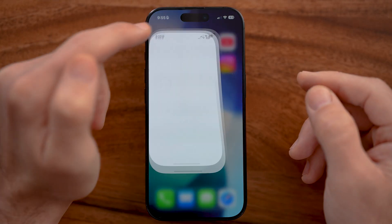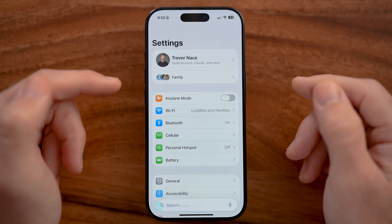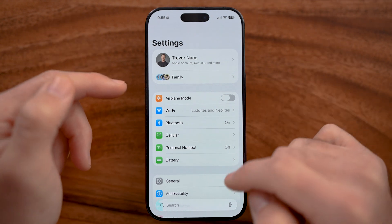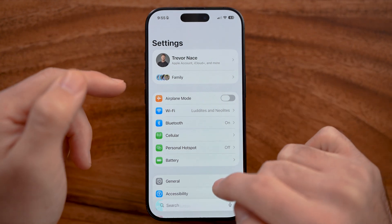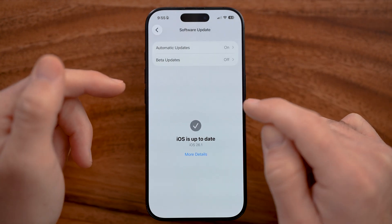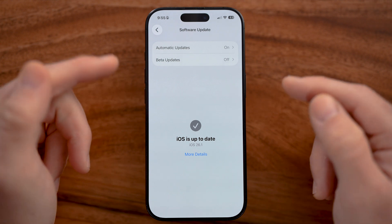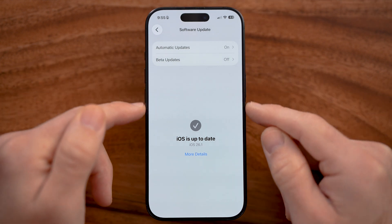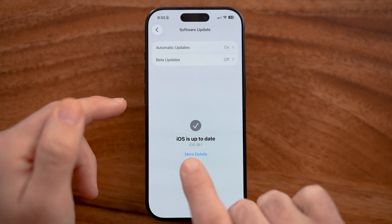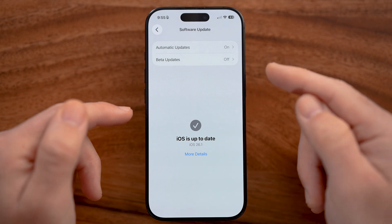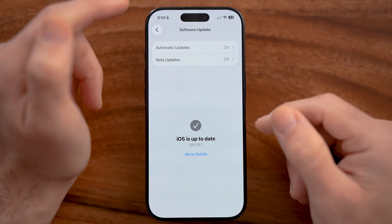First, open up the Settings app on your iPhone. We need to do a couple of different things. Tap on General and then Software Update. This is a fairly new feature, so you need to make sure you're updated to iOS 26.1. Update if you haven't already.